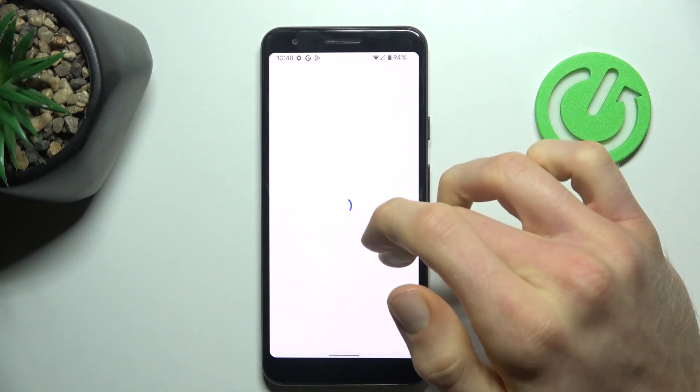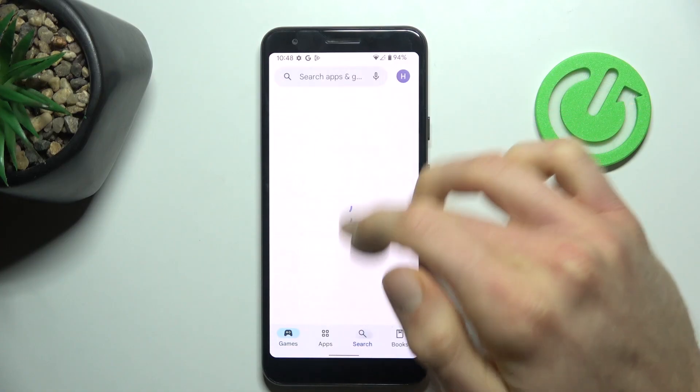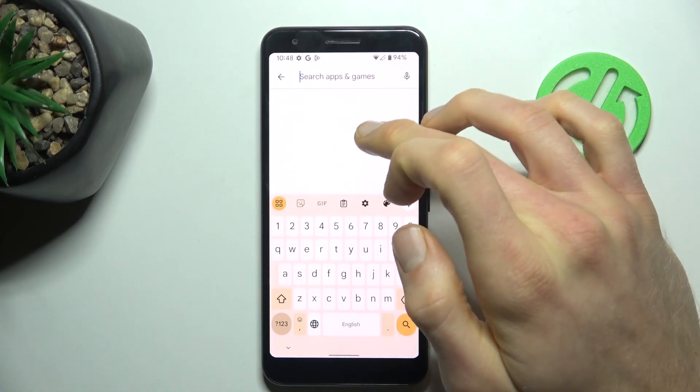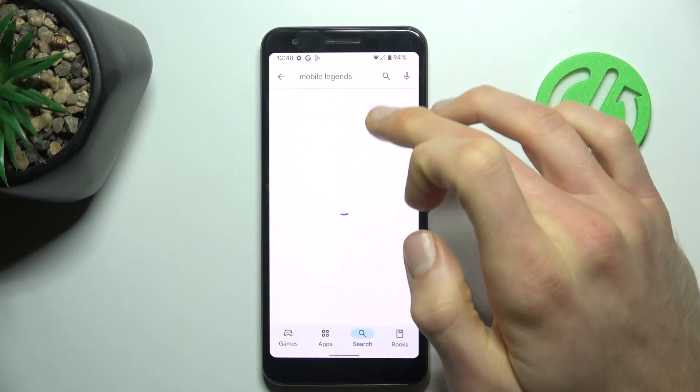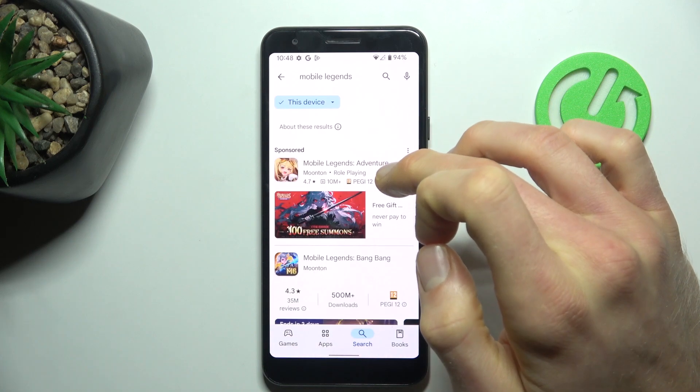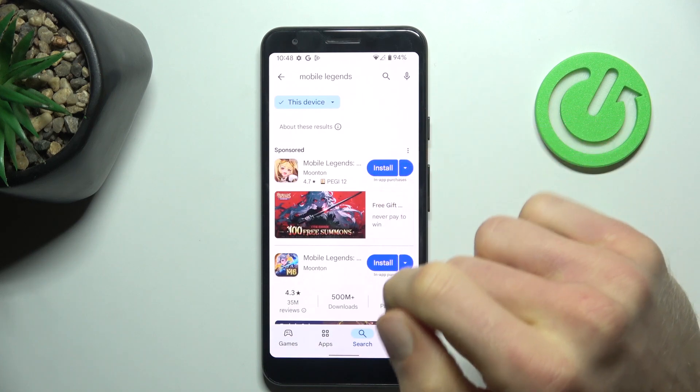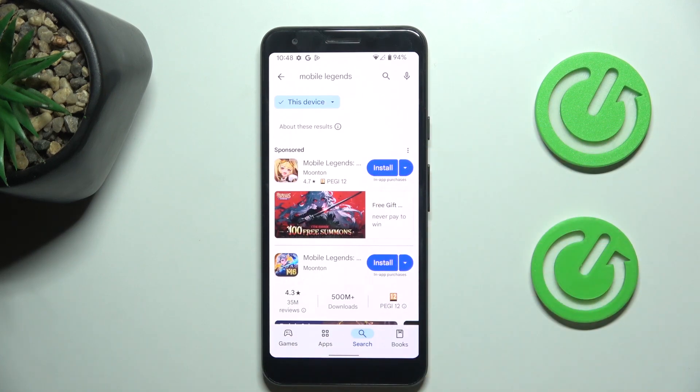And that's all. We can go back and try searching for Mobile Legends again, which is visible right now, and we can install it. Thanks for watching.